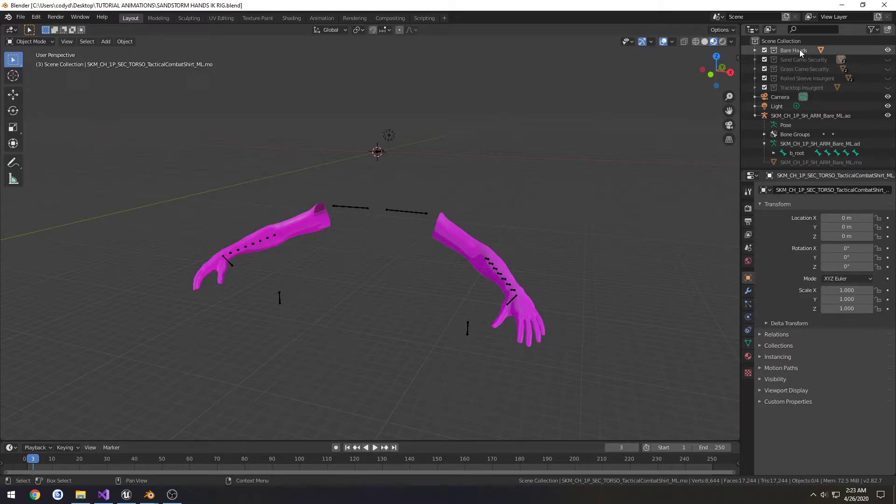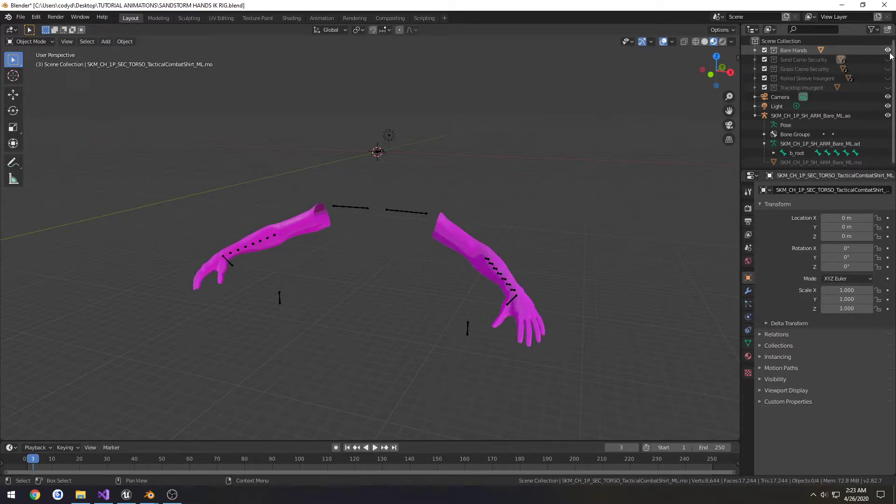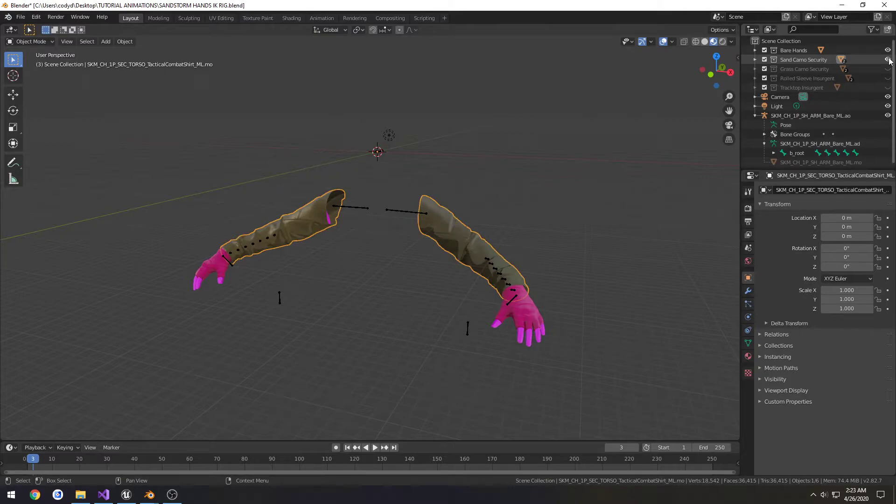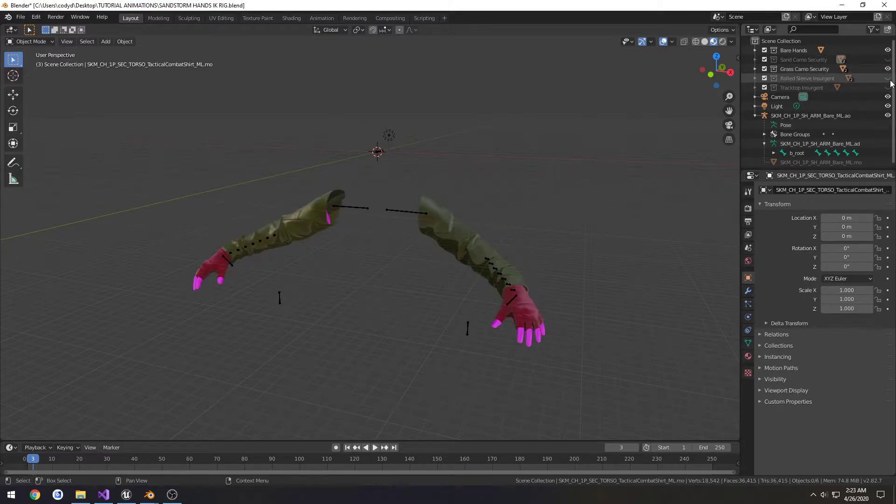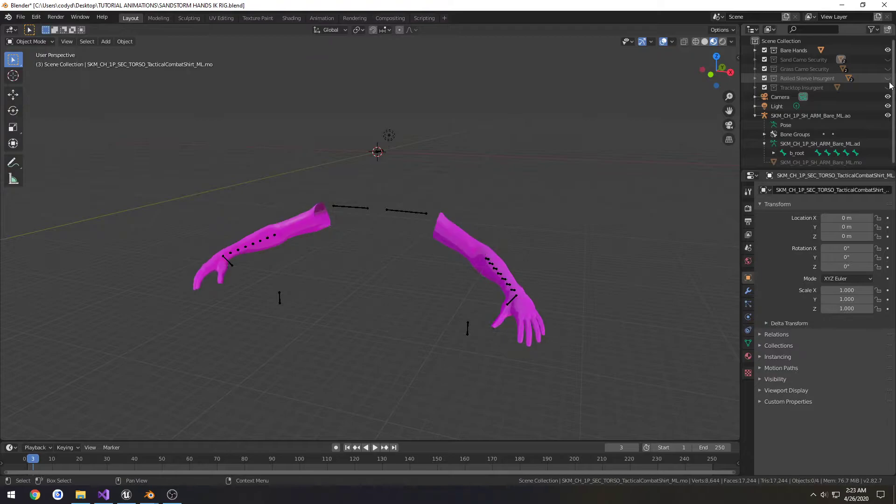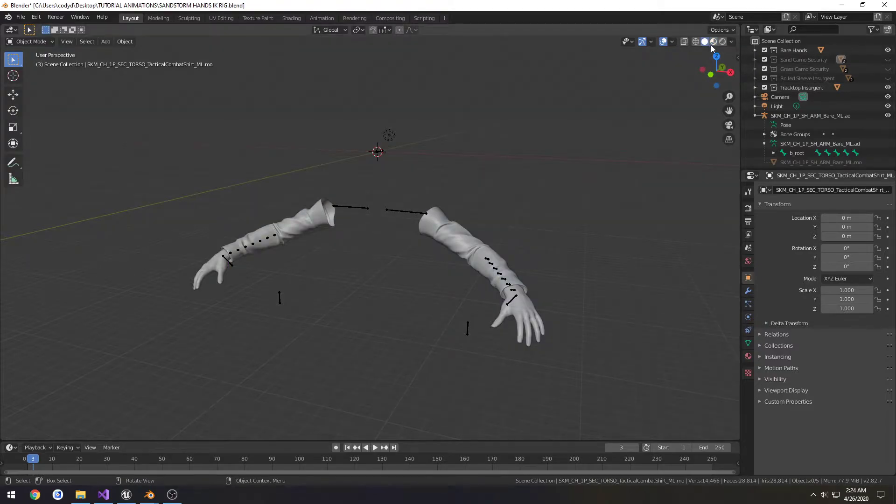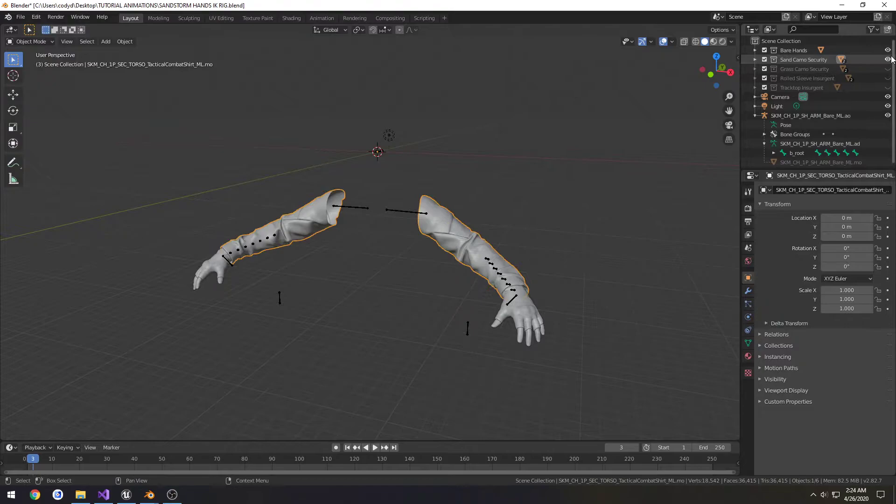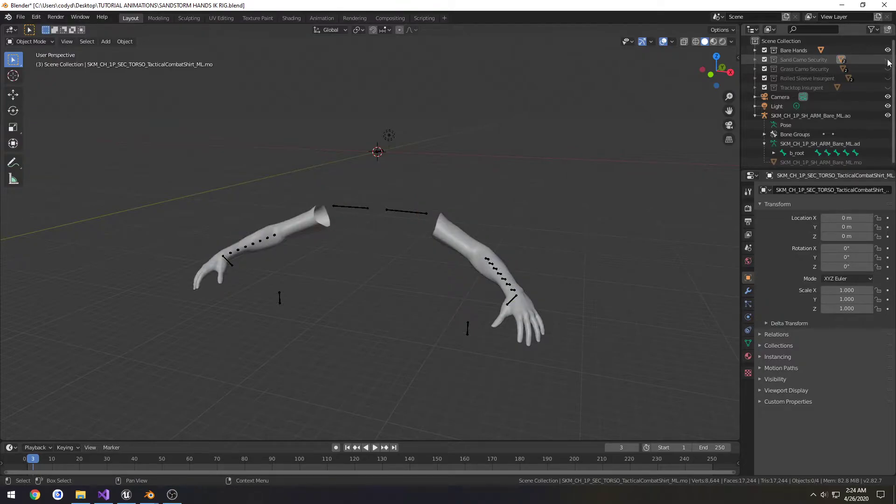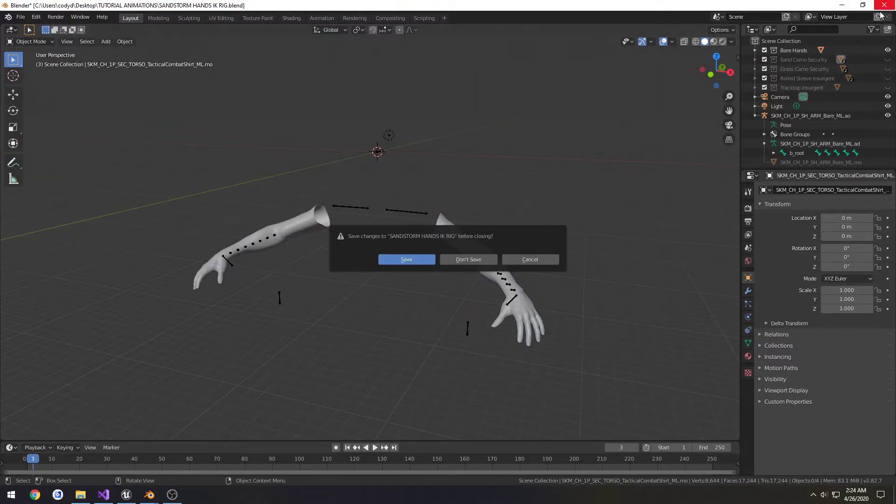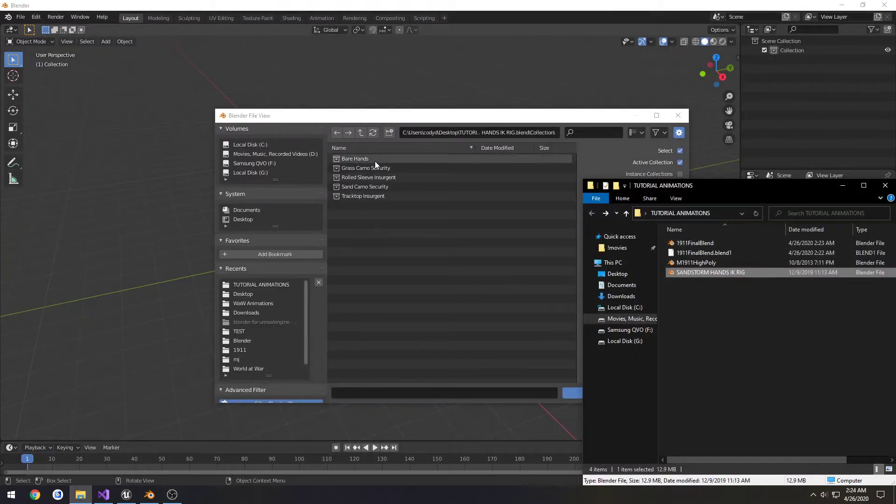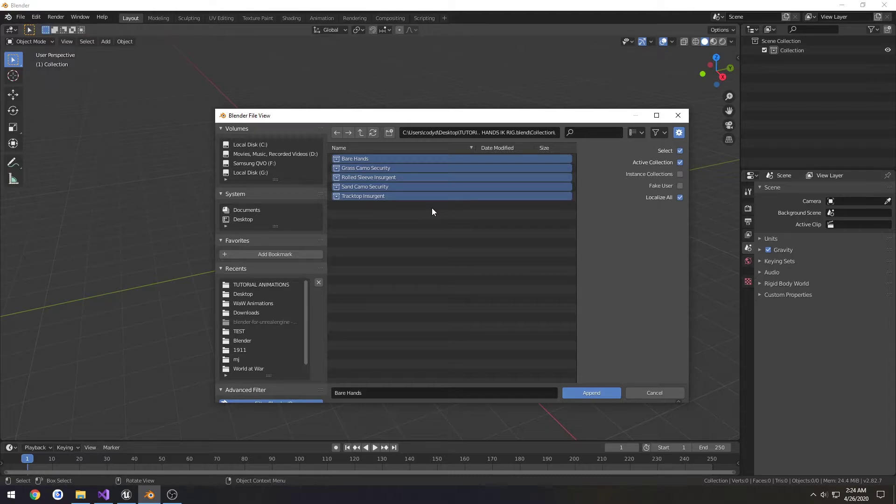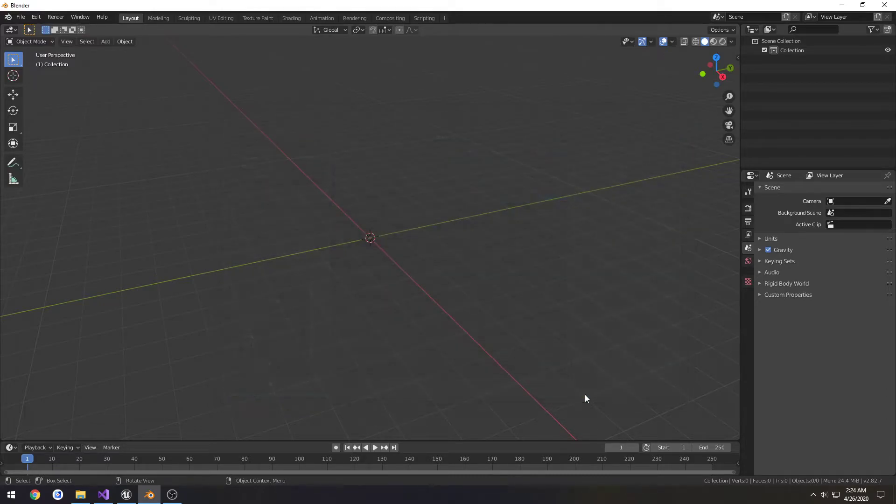We have the bare hands, which is the mesh. If I want to add clothing on top of that, I just do Sand Camo Security. We have different types of clothing that are already rigged up. They already work properly and everything how we want, so that's what those options are. I'm going to actually include all of them because we might use it. And press Append.